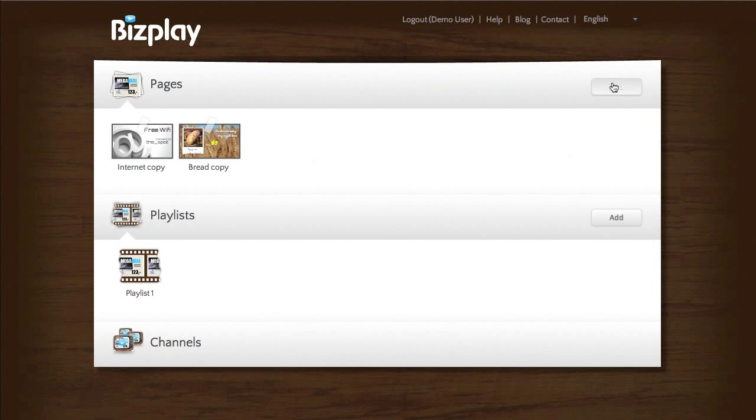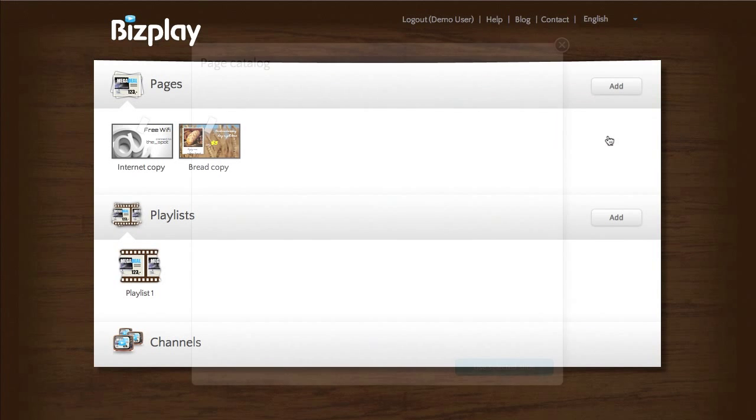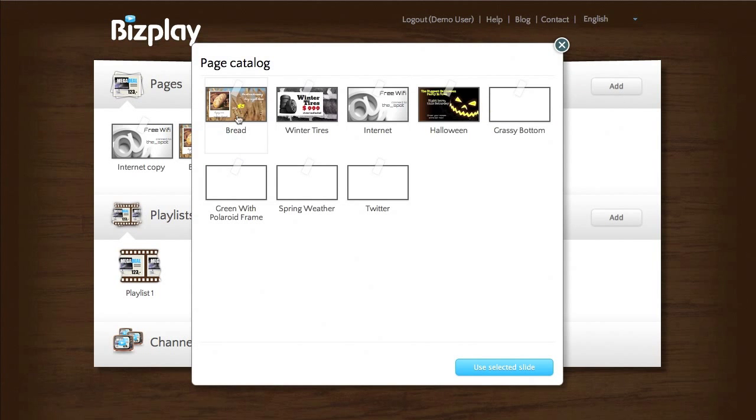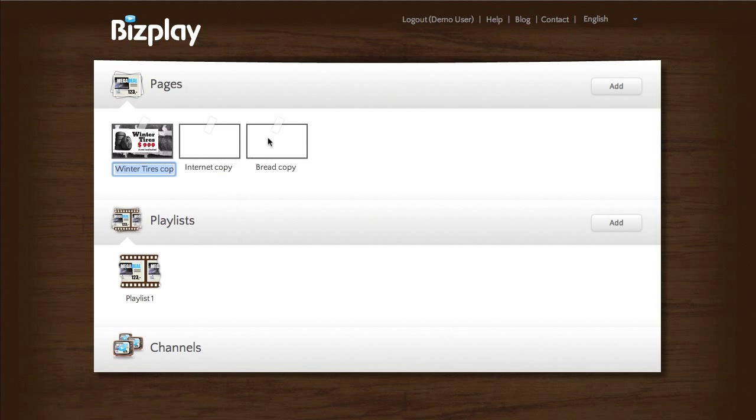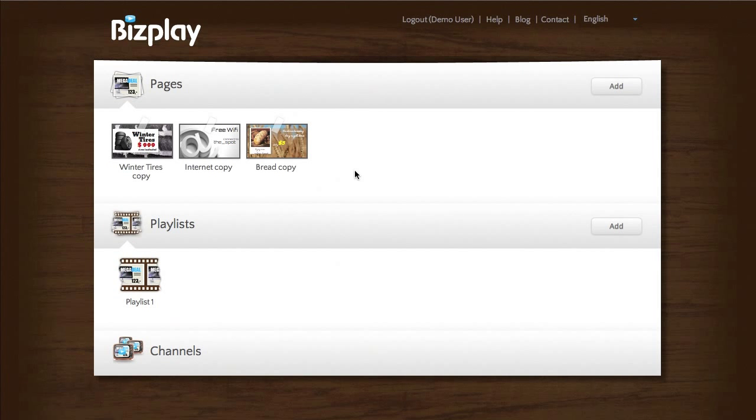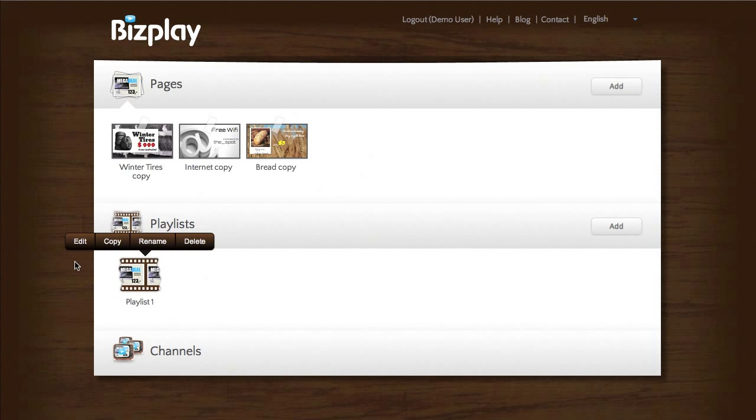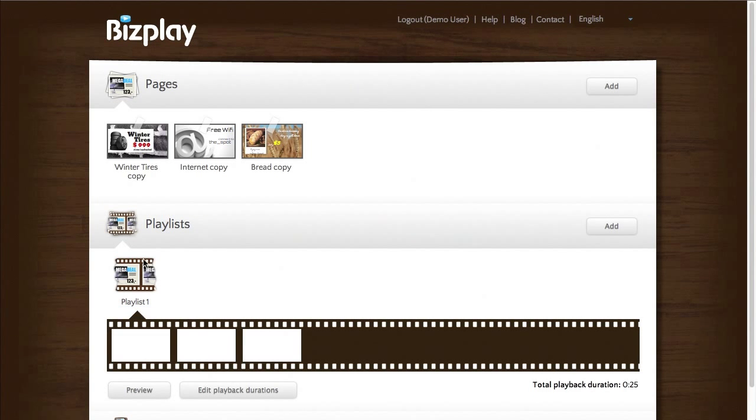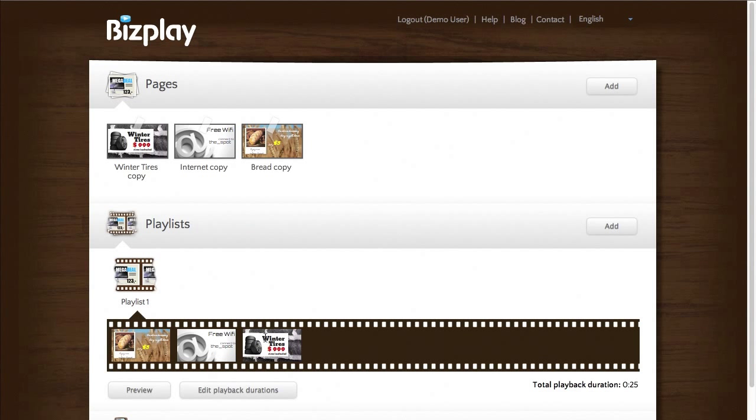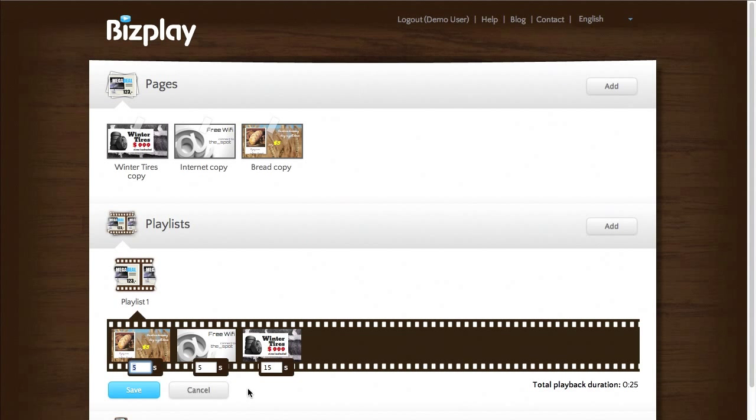Now let's say I want to add another page. Let's take this totally off-topic page on winter tires. What I can do also, I don't have to first click edit, but I can simply drag a page onto the playlist and it will append it to the end. Note that it automatically sets the playback duration to 15 seconds again.